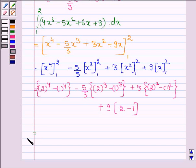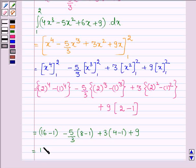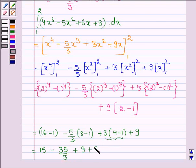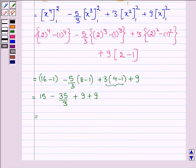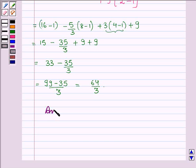This equals (16 minus 1), minus (5/3)(8 minus 1), plus 3(4 minus 1), plus 9(1). That gives us 15, minus (5/3)(7) which is 35/3, plus 9, plus 9. This simplifies to 33 minus 35/3, which equals (99 minus 35)/3, giving a final answer of 64/3. Thus, the value of the given definite integral is 64/3.